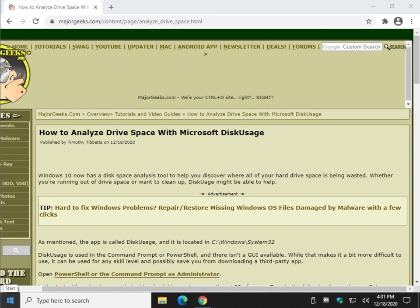Hey there geeks, Tim with MajorGeeks.com. Today we're going to show you how to use the new Microsoft disk usage in Windows 10. It's going to allow you to look at your hard drive and decide by a certain number that you specify how many folders have file sizes or are taking up more space than what you specify.